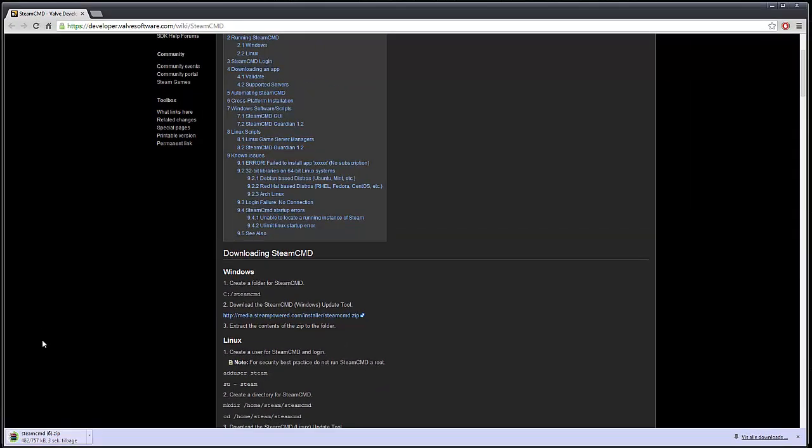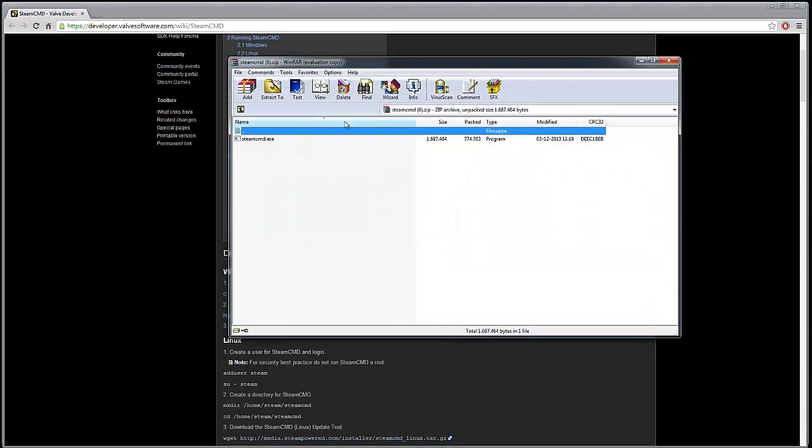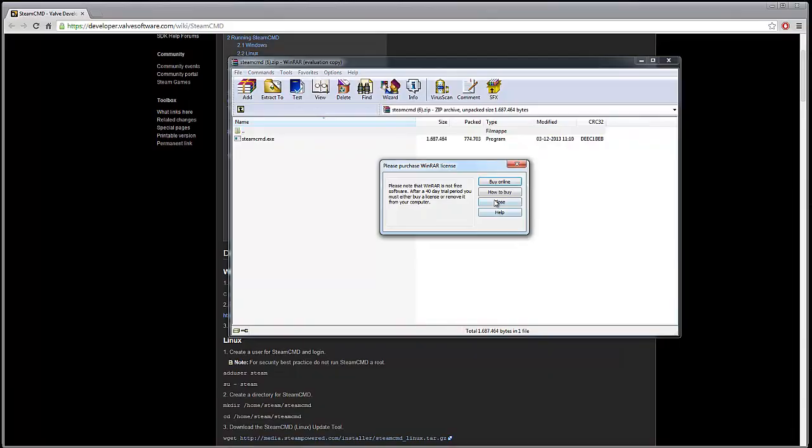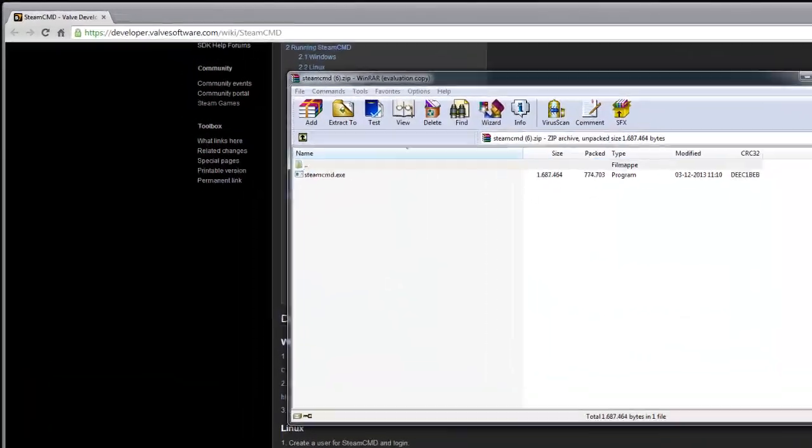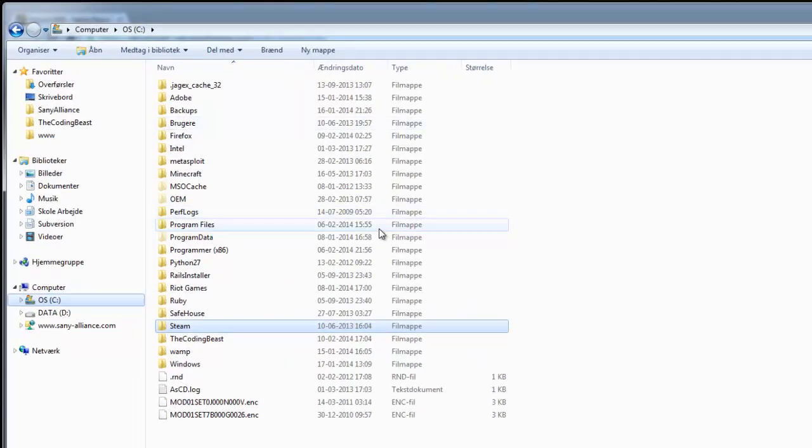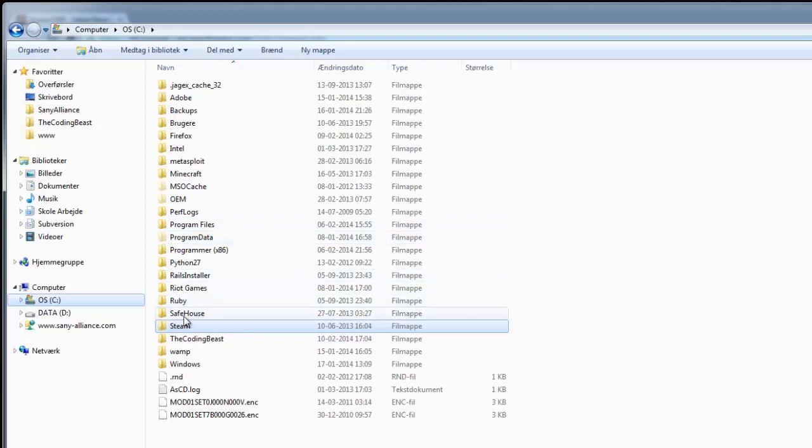Open it up, and before you do anything with that, you'll have to go to your computer and find somewhere you want your server to be created. I chose to do it in my C drive.